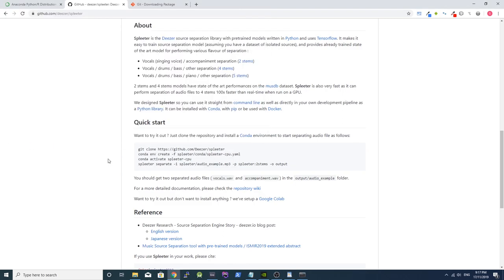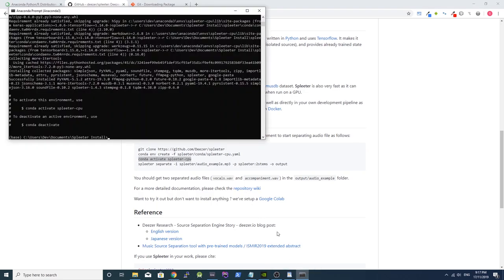When the command is finished, copy the next conda command from the GitHub page and do the same.